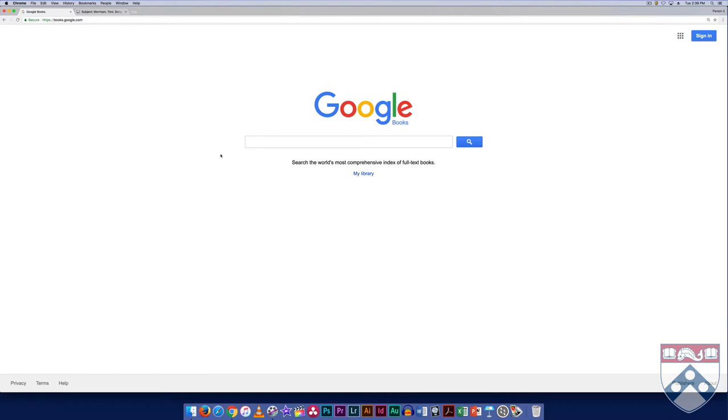Though you may not be able to read every page, the search and description features of Google Books still benefit scholars who can learn more about a work before ever picking it up off the shelf.